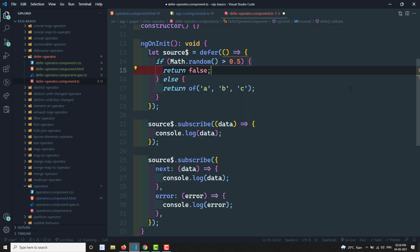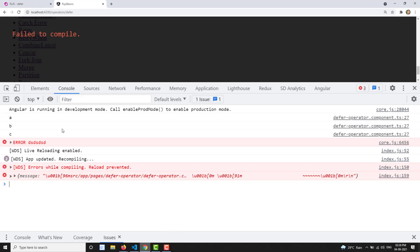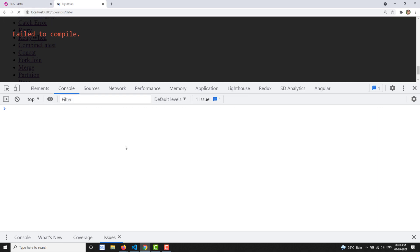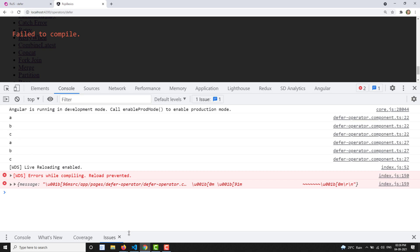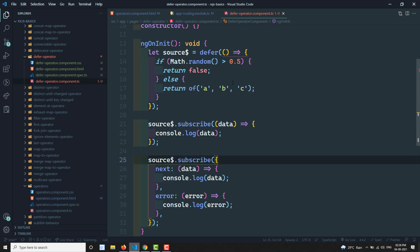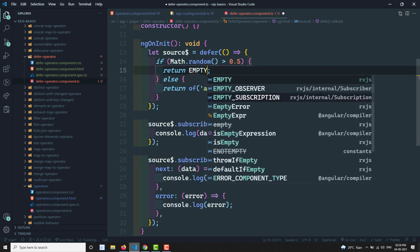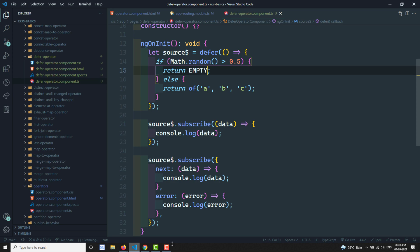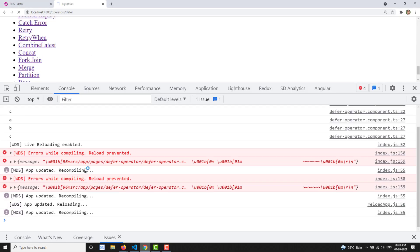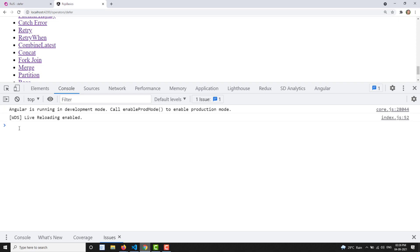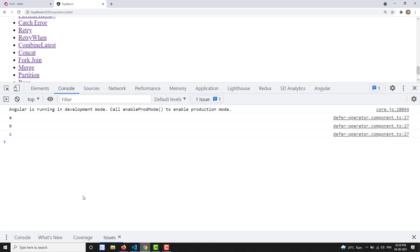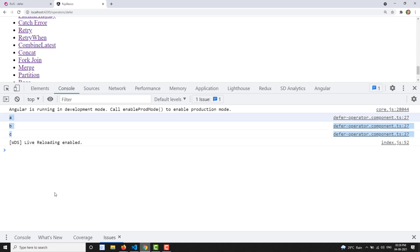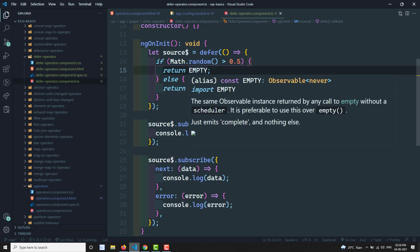If we return false (a falsy value), the observable defaults to an empty observable. Refreshing shows both getting empty sometimes, or one getting a, b, c and another getting empty. So if you don't want to send anything, you can return empty — which is an empty observable that never emits anything.